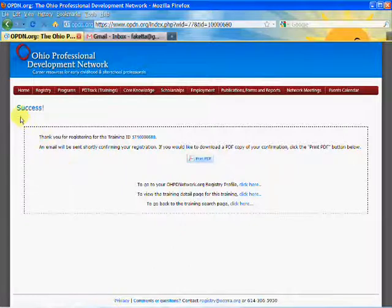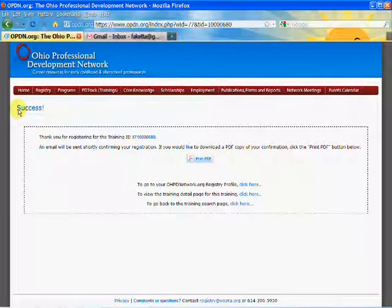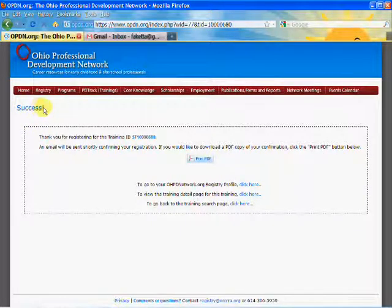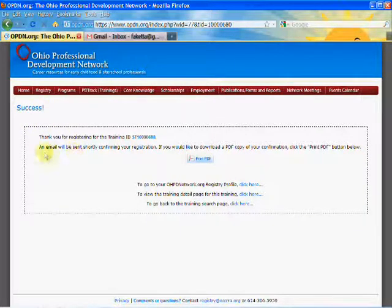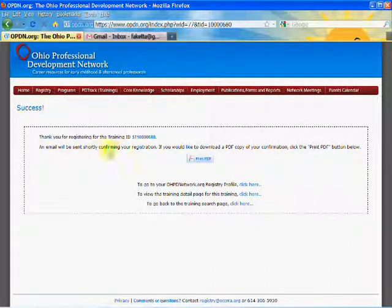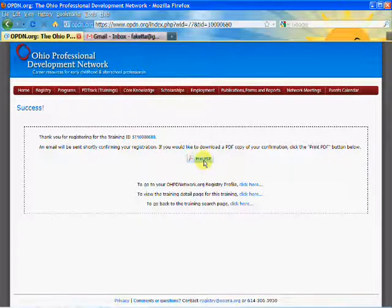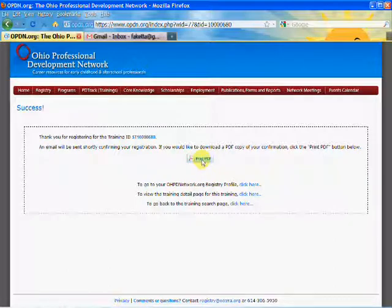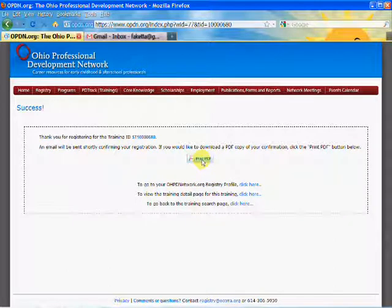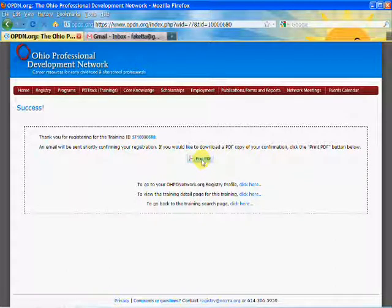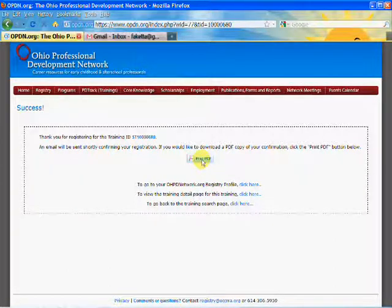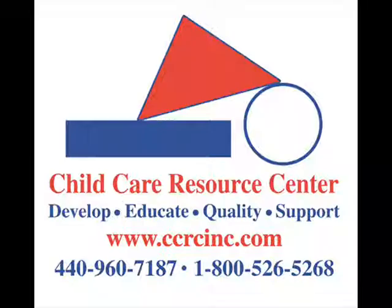Here it's given me a confirmation. I've successfully registered. An email was sent to my account confirming my registration, and I could also click here on this print PDF button to print out a PDF confirmation of the registration.